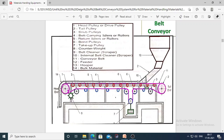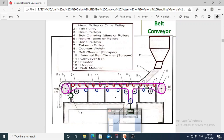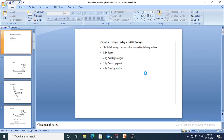In today's lecture we will cover the remaining part from Unit 3, meaning the methods of feeding or loading to the flat belt conveyor. There are four methods used for loading to the flat belt conveyor. We will see them one by one.